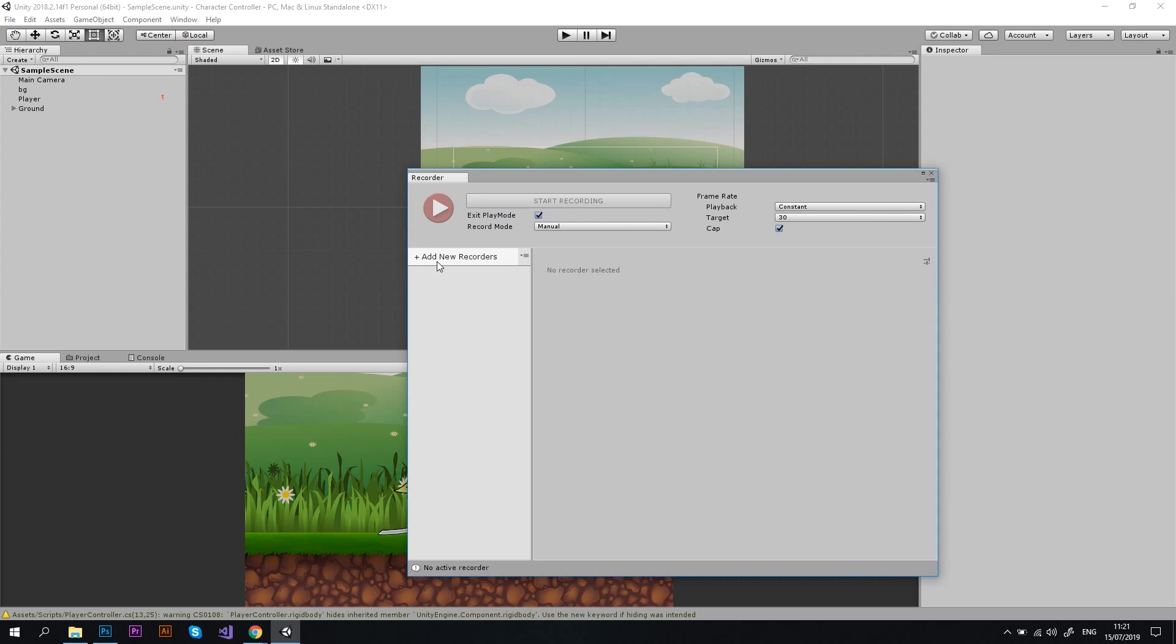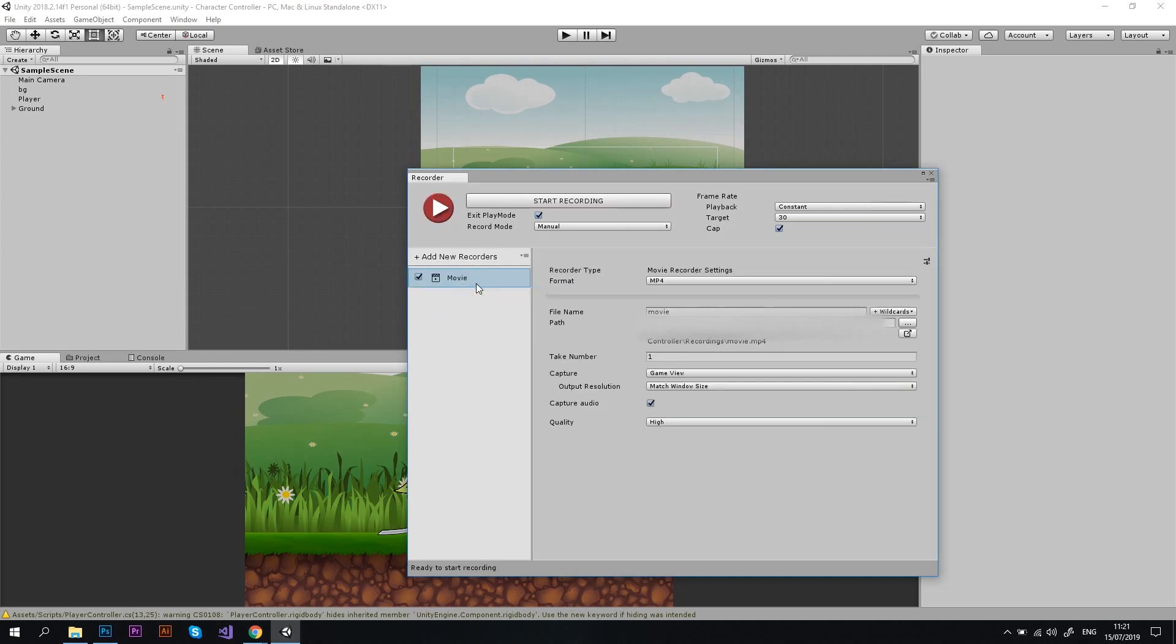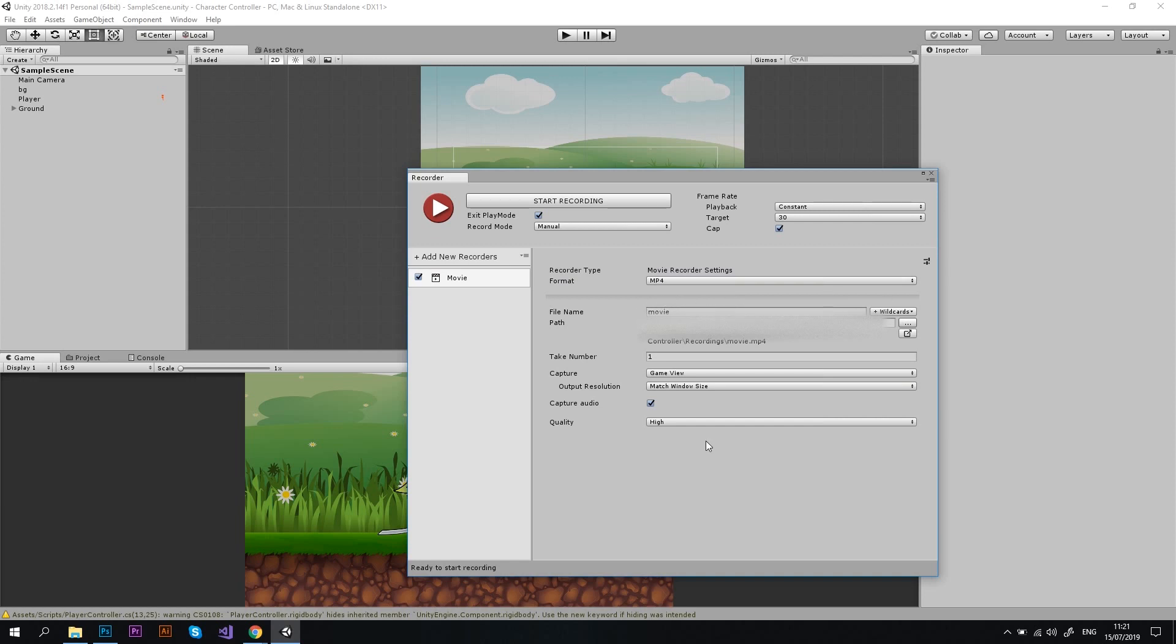Let's start with adding a new recorder. You have a few options here, but for the gameplay, I recommend choosing the Movie option. Great, now we have a few more things to configure here. First, you can choose the video format. And I recommend leaving it as MP4, as it is a standard format supported pretty much by any software. Next, you can choose a file name. And here is something very important.